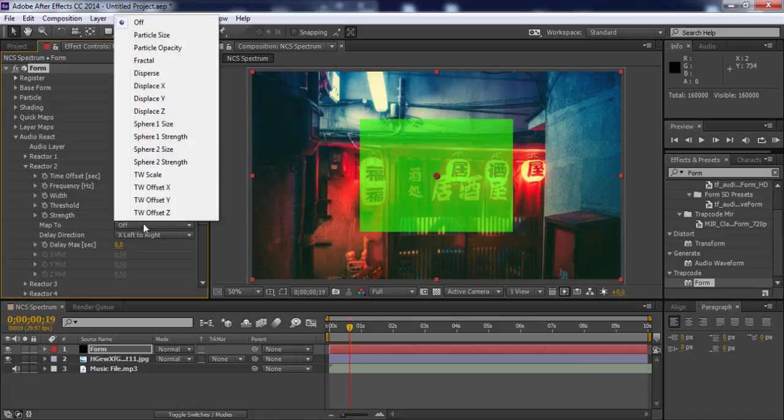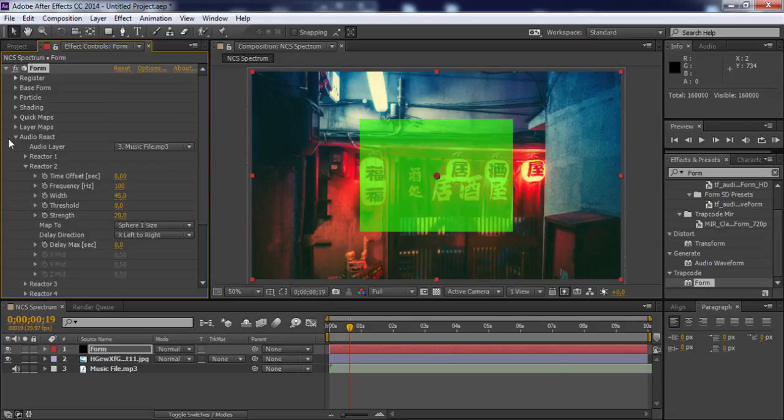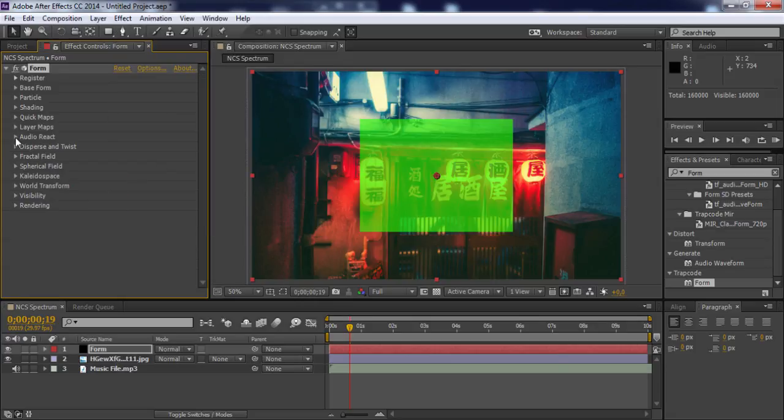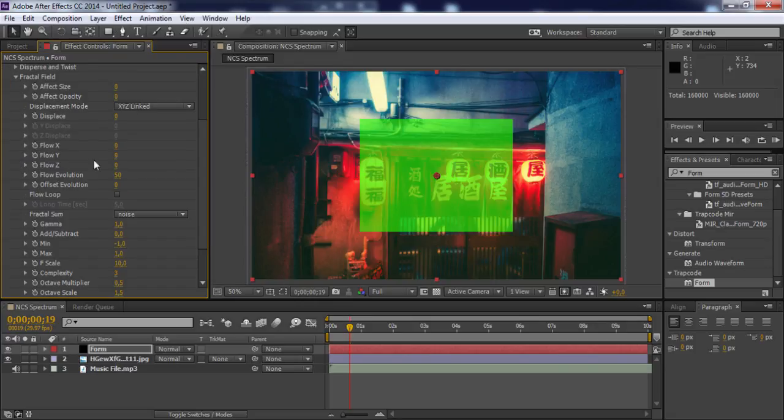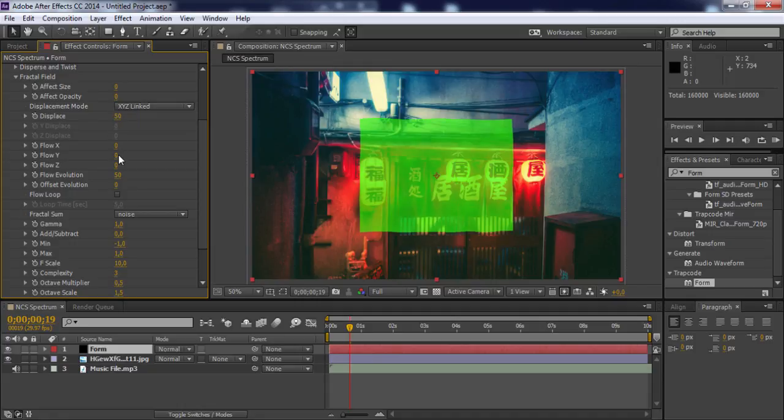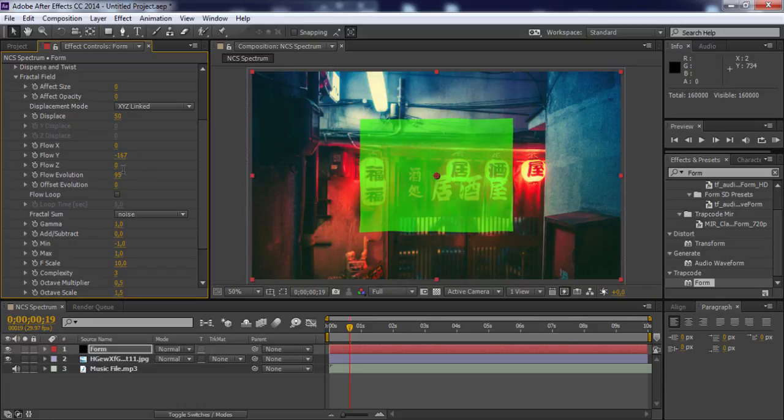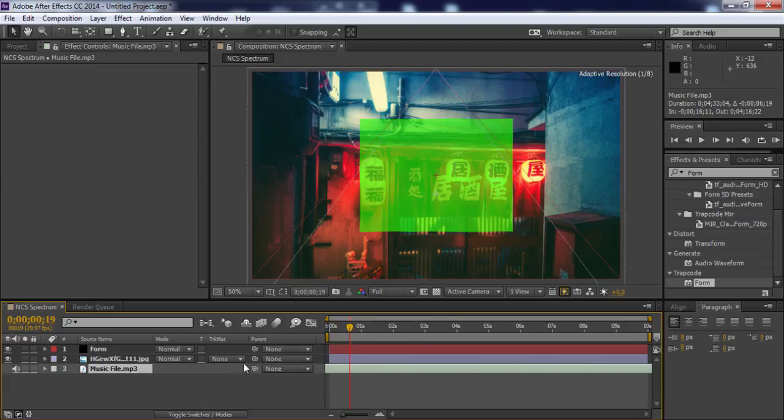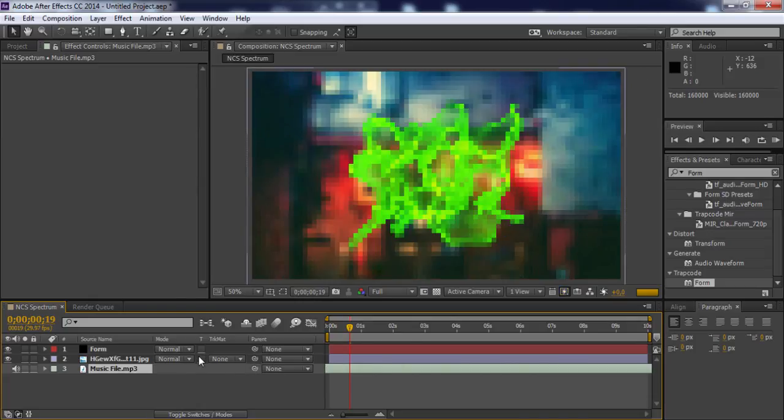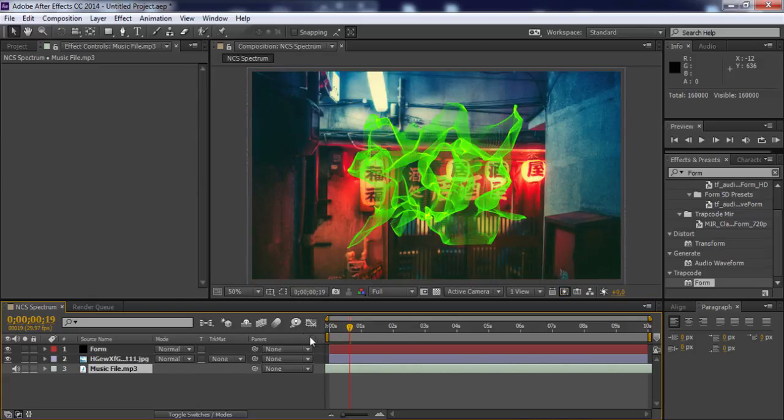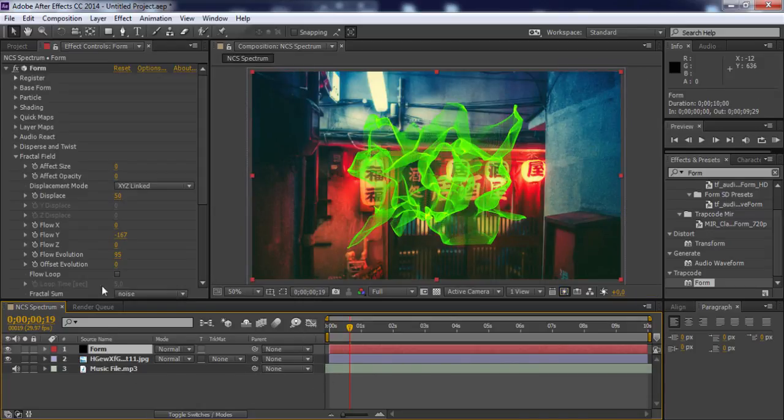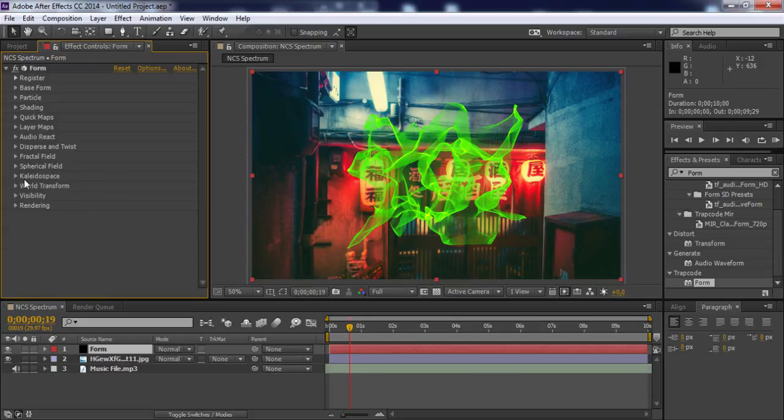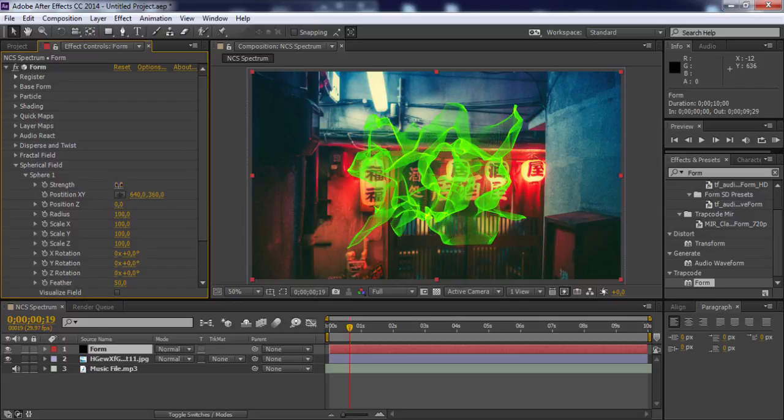Change map to Sphere Size 1. Close Audio React and open Fractal Field. Change display to 50, flow Y to minus 167, and flow evolution to 95. Rewind the audio during this period, close Fractal Field, and open Spherical Field. Open Sphere 1 and change strength to 100.